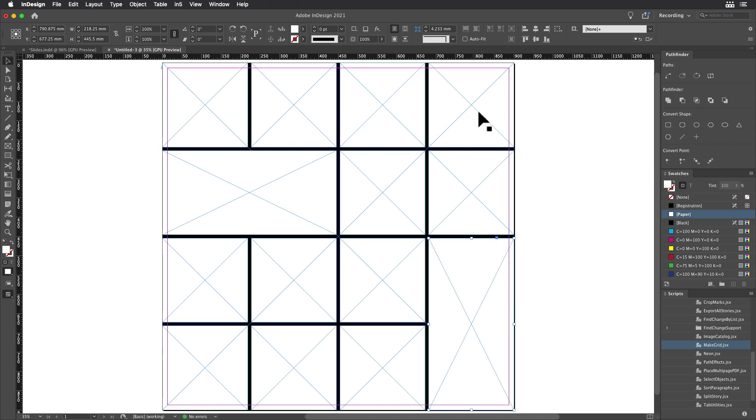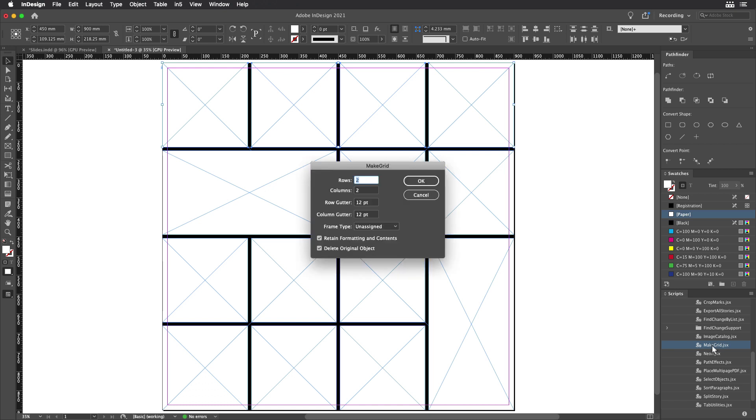Next, I want to split this into two rows. So I'm going to select these and run the free make grid script that comes within design in your scripts panel. And I'm going to specify that I want to split this into two rows, one column with a 9 millimeter gutter.